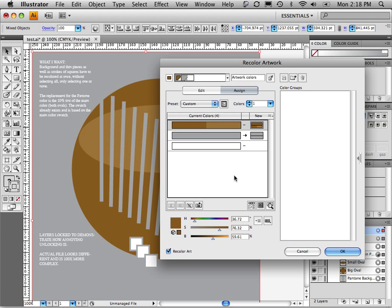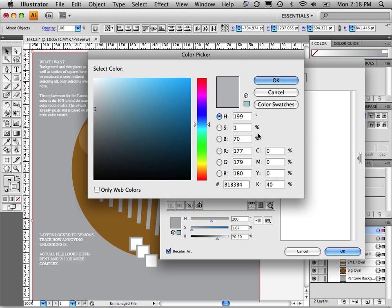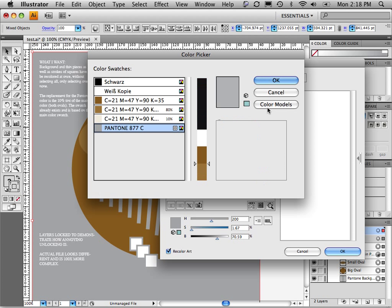All I'm doing right now is I'm telling Illustrator wherever you find this silver color, change it to this color, which is currently itself, which is silver. I'm going to double-click on this icon, click on the color swatches, and since you already have the swatch set up, click on this one, which is a 10% swatch.